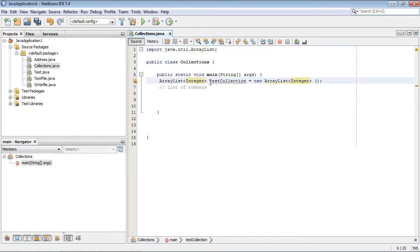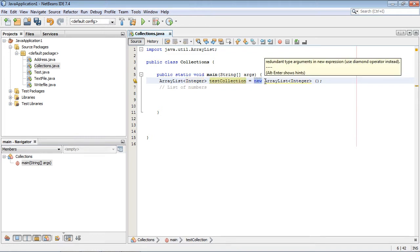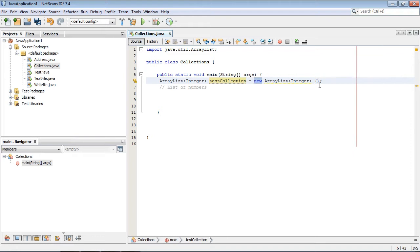We're going to name this testCollection, and that of course is our object. This is the usual thing we have to do - we have a constructor to build our ArrayList.